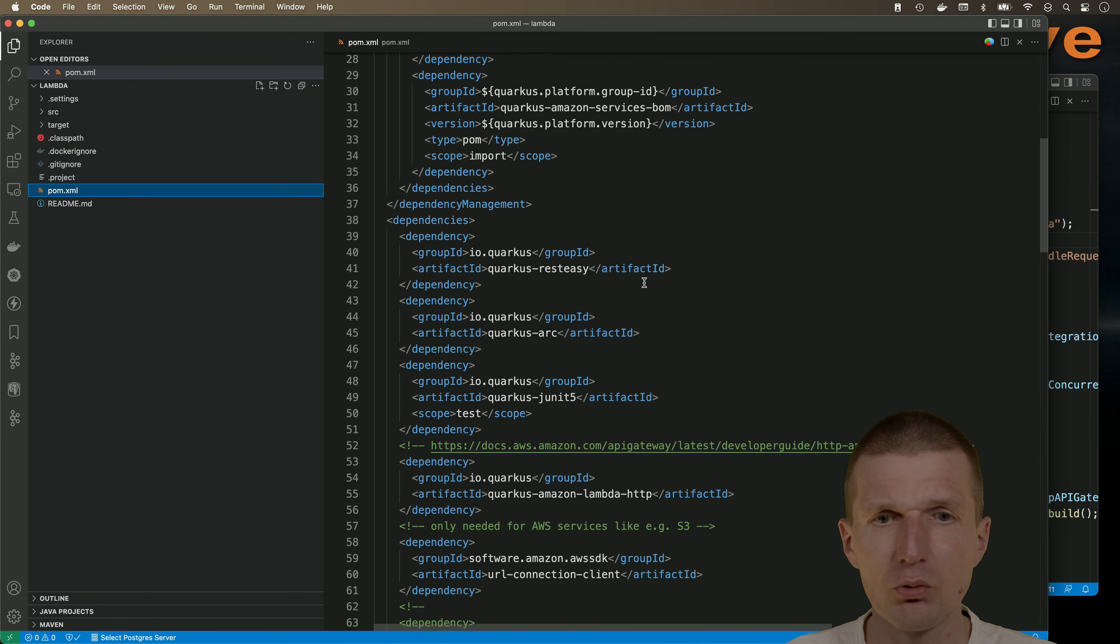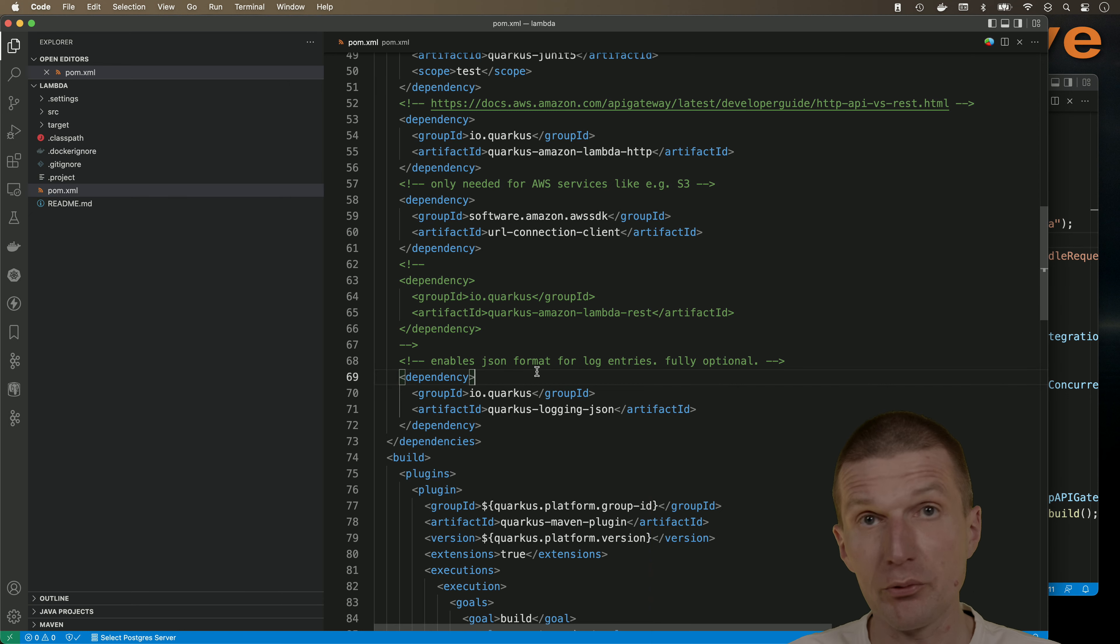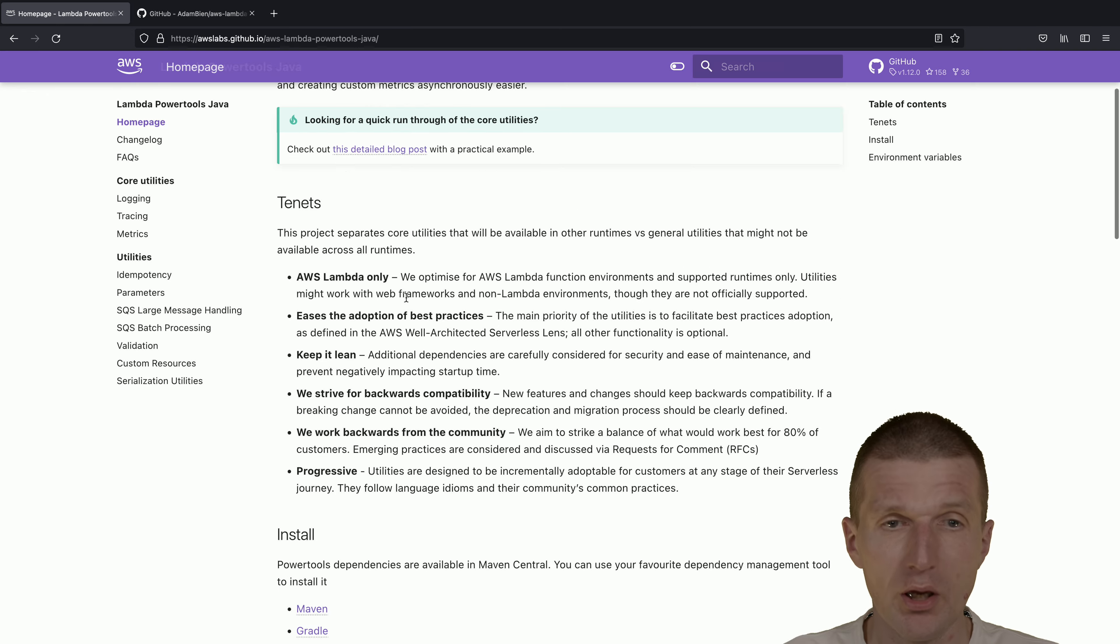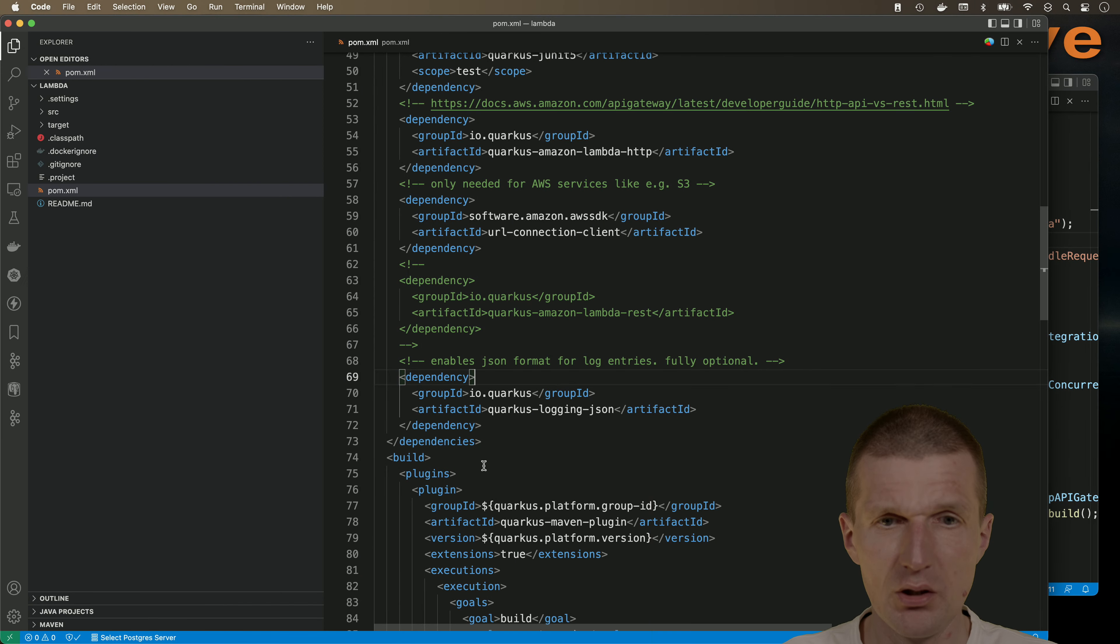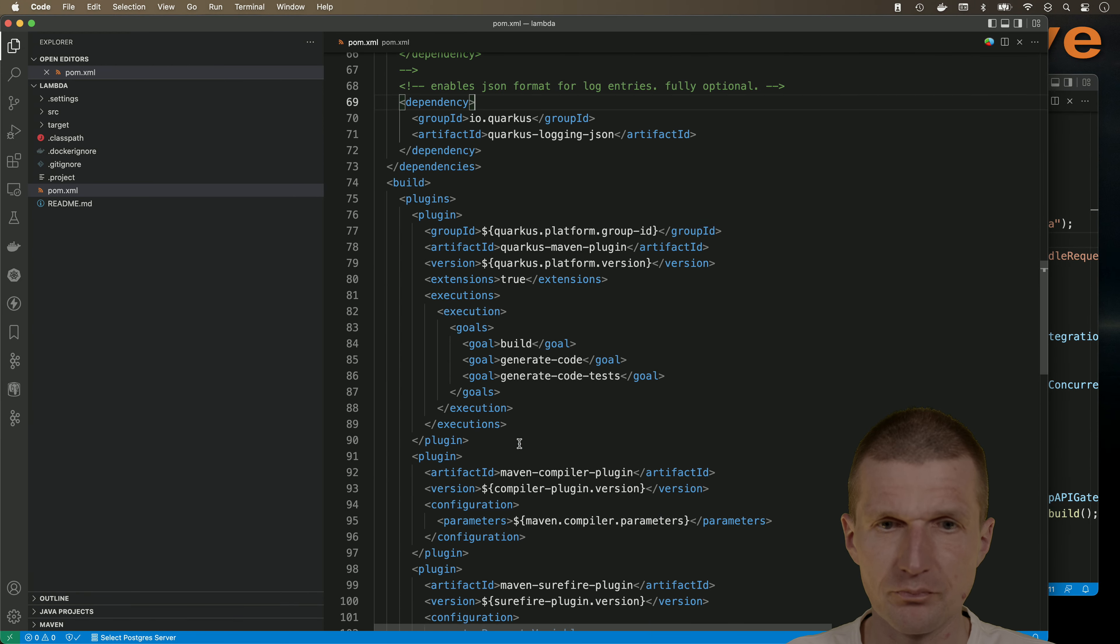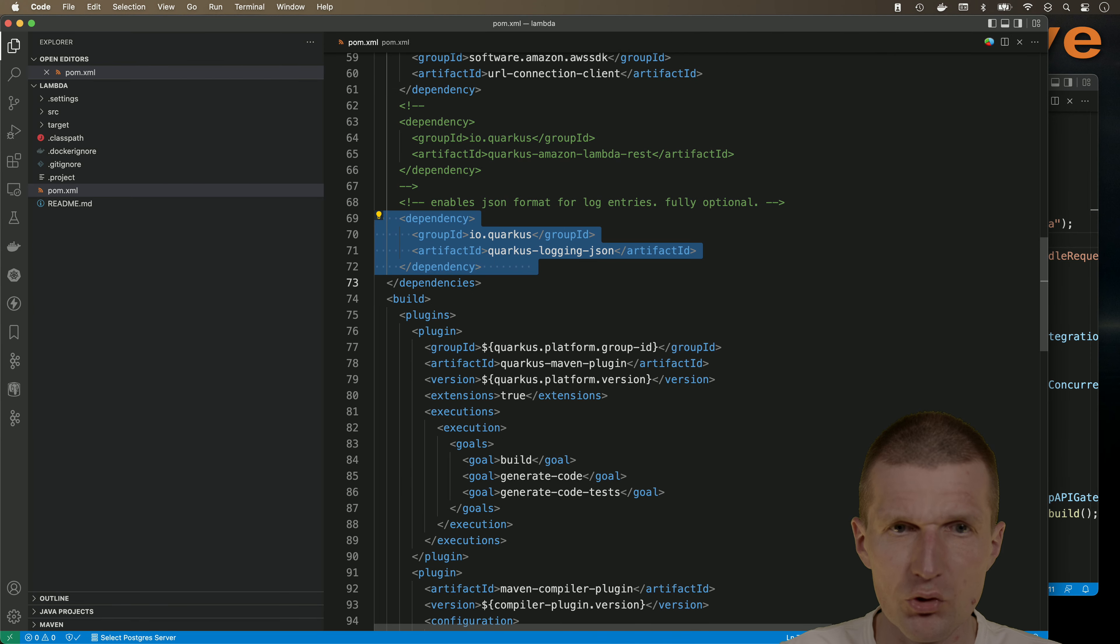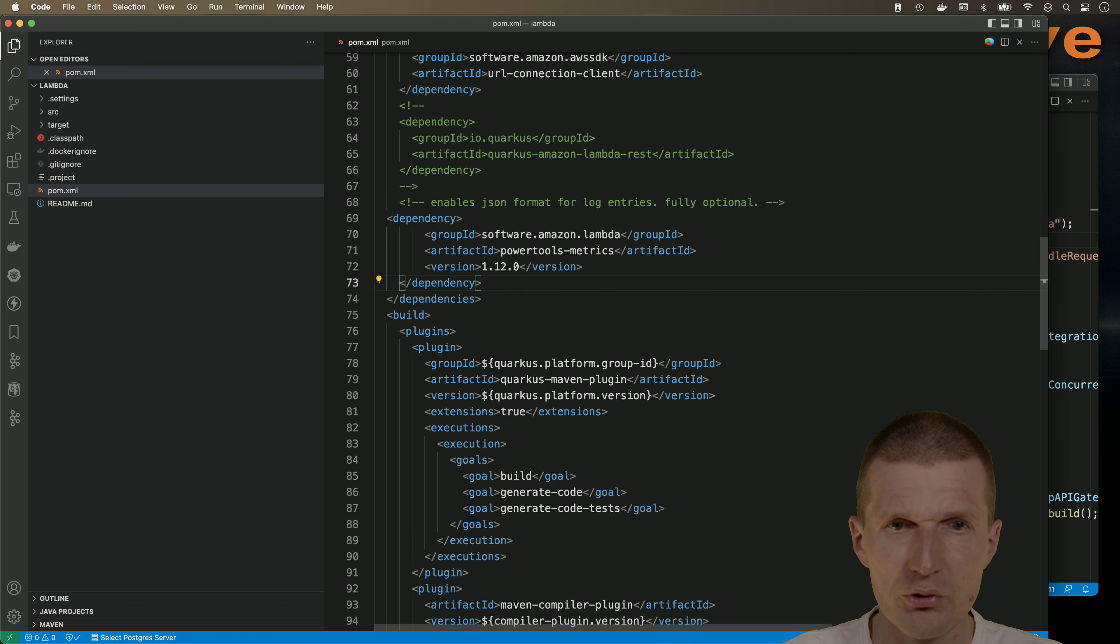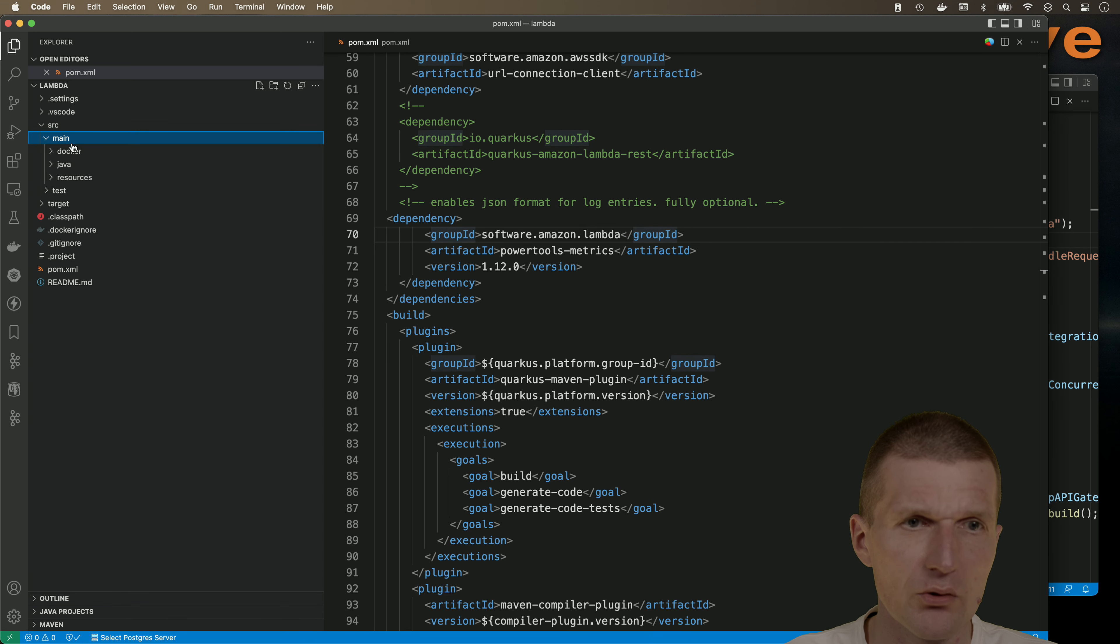What we have to do is install a metrics logger, and the logger ships with the Lambda Power Tools. We need exactly one dependency, it's called PowerTools metrics. So let's pick the dependency and add it to Quarkus. We don't need the Quarkus JSON logging, so I will just add it here. Now we can use the logger.